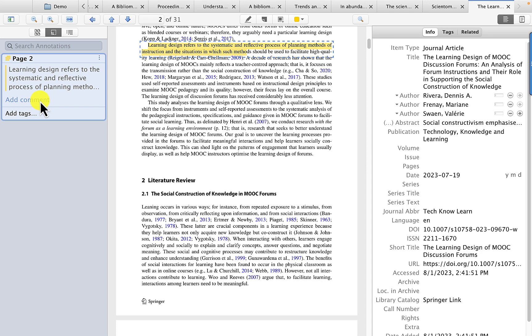And so under the highlight, you have an opportunity to make a comment. Instead of just making a general comment, you should revise this statement, putting it in your own words. Learning design refers to the systematic and reflective process of planning methods of instruction, and the situations in which such methods should be used to facilitate high-quality learning.